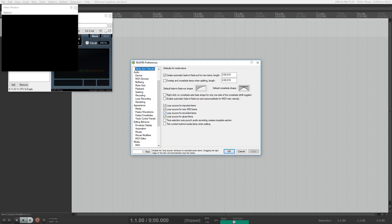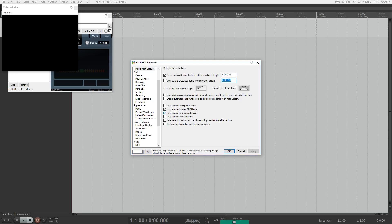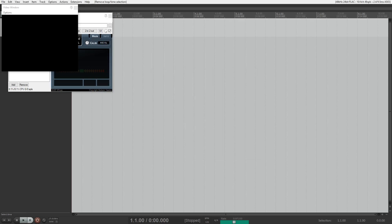So let's start by going into the Reaper preference. And I am going to be in the same location. Media item defaults. Default fade in slash fade out shape. Button fast 1. See, now it says fast 1 is the actual name of the button instead of just button. Default crossfade shape. Button slow to fast 1. There you go. There's that.